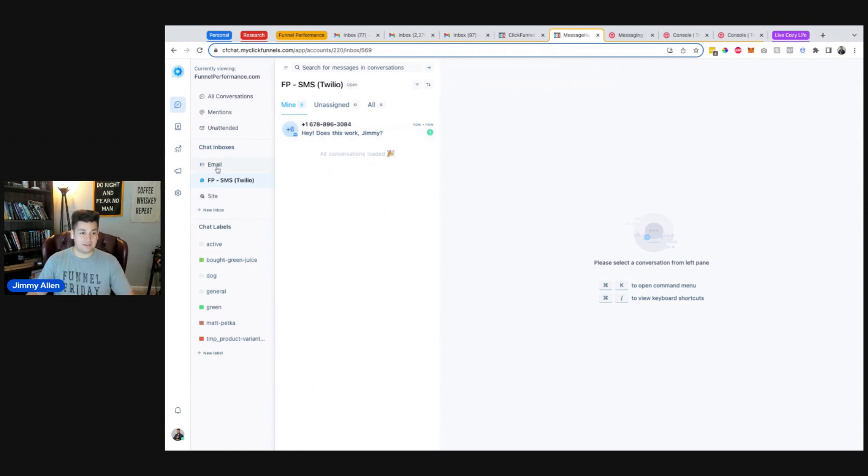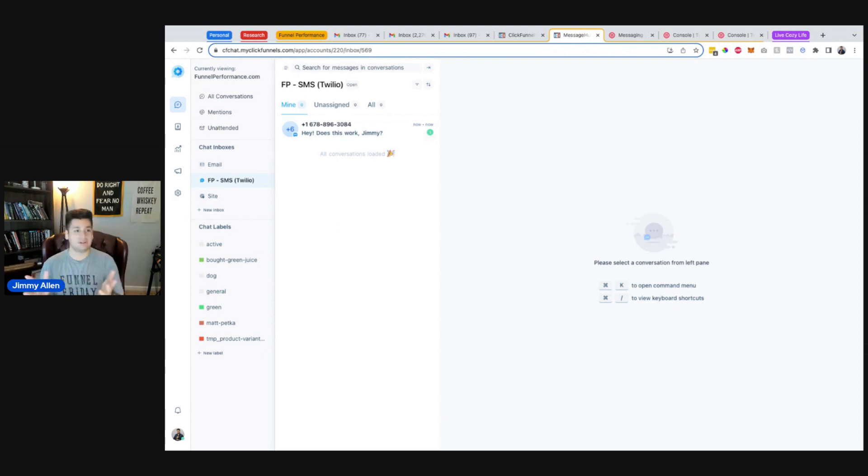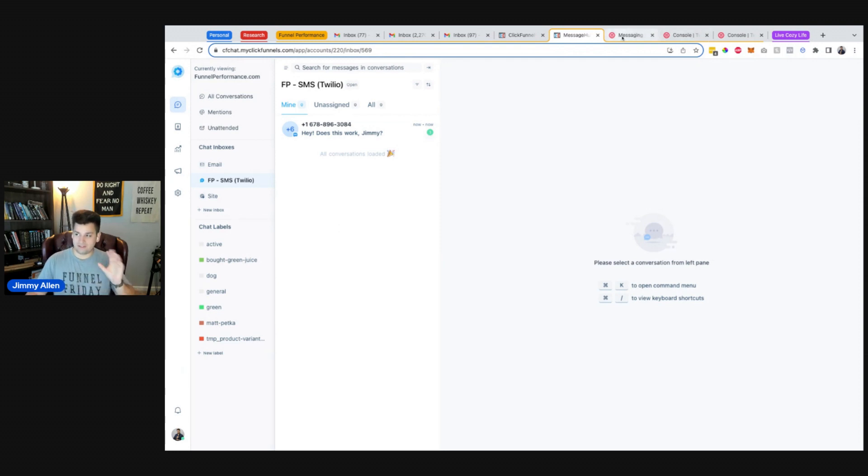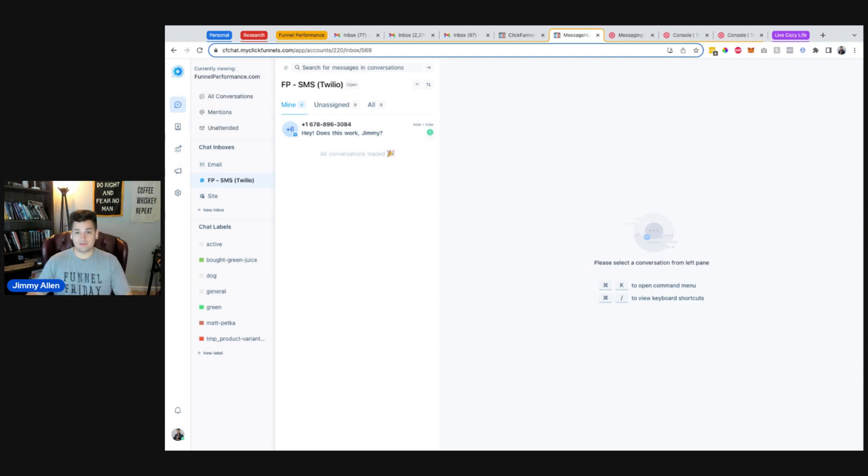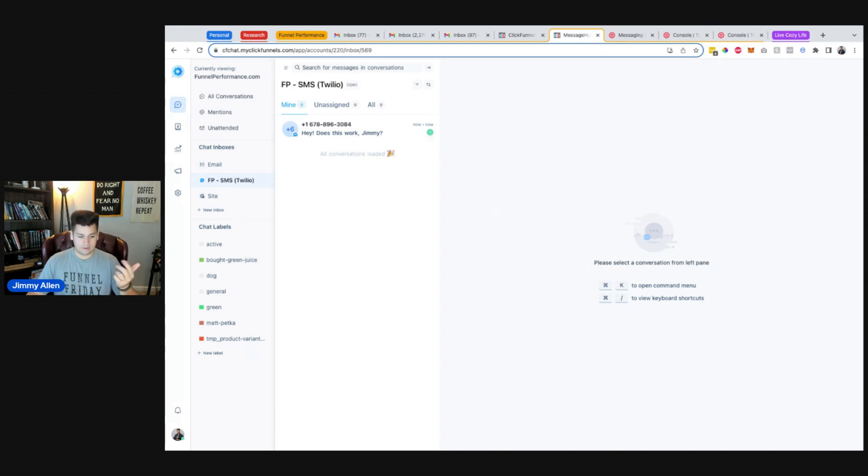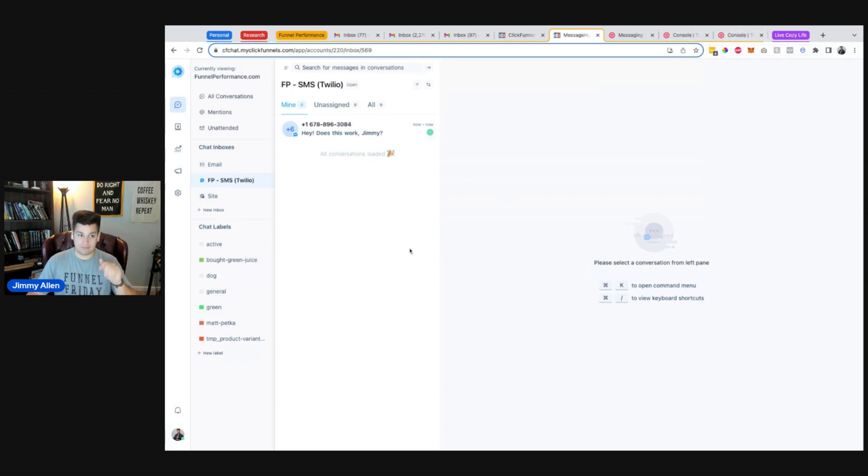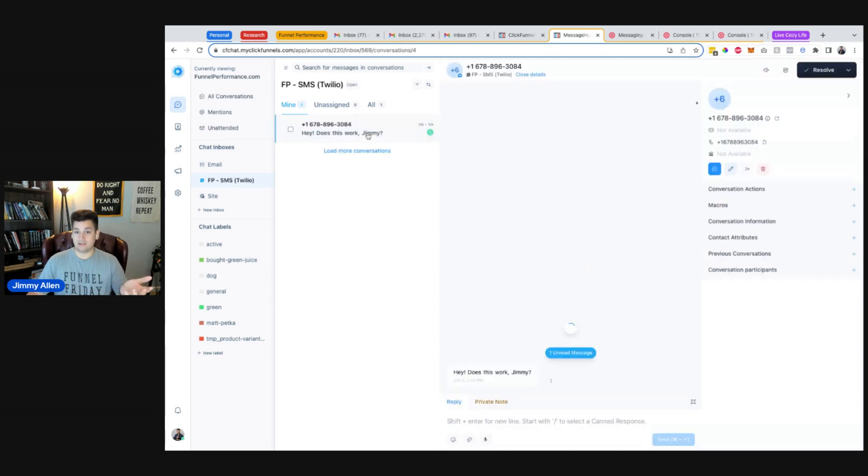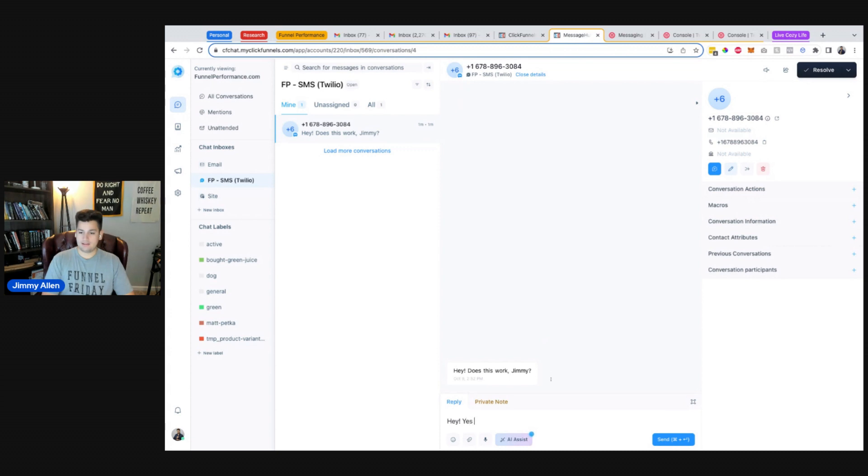Yeah, this worked just as expected. And if you do the legwork of how, like maybe a lot of businesses will probably already have their Twilio account set up, but if you do the legwork ahead of time and set up the entirety of the Twilio account, connecting it into Message Hub in ClickFunnels 2 is actually very fast. It didn't take any time at all, just like plug in the account SID, plug in the authentication token, and then put that webhook inside of the messaging configuration for the phone number. And then it's done. And now I can go back and forth and say, hey, yes, this is live on Facebook. Sweet.